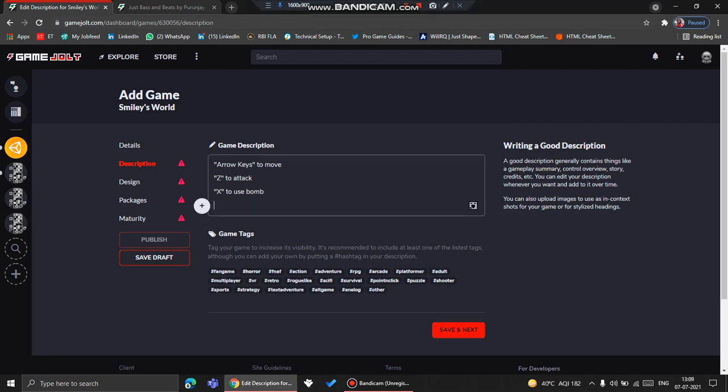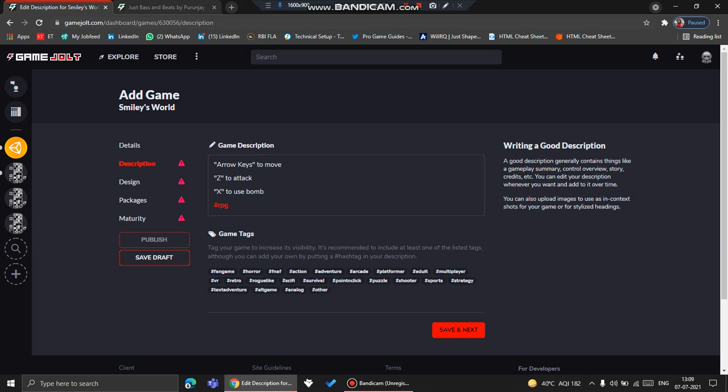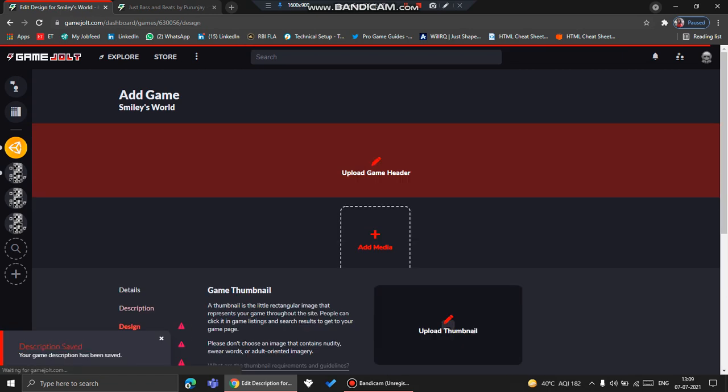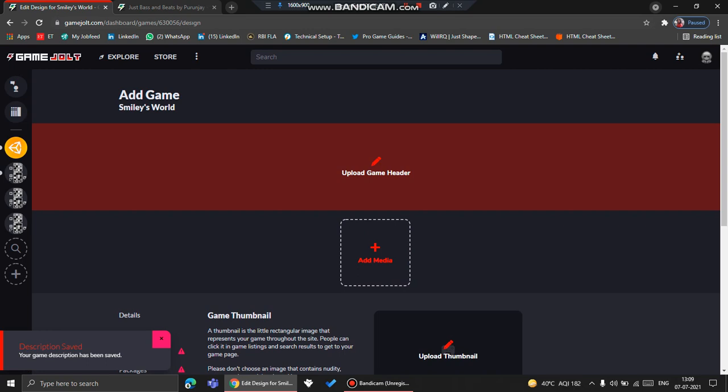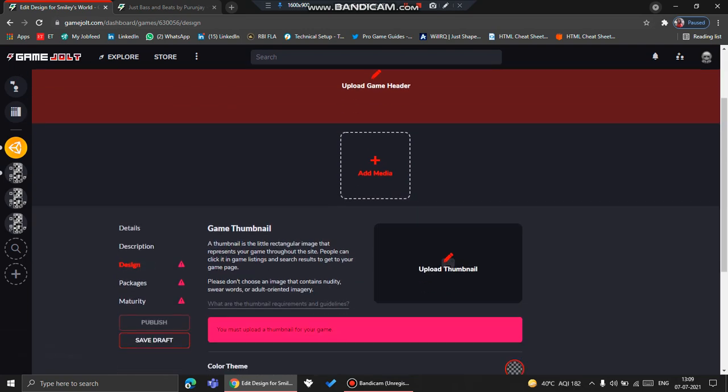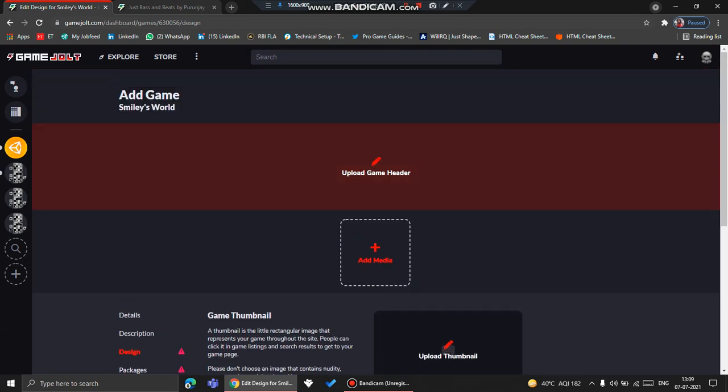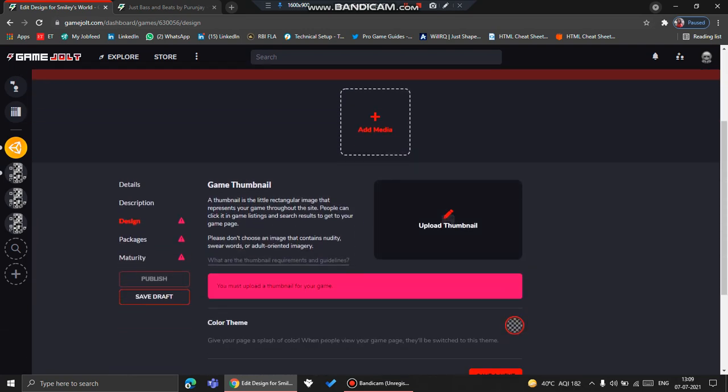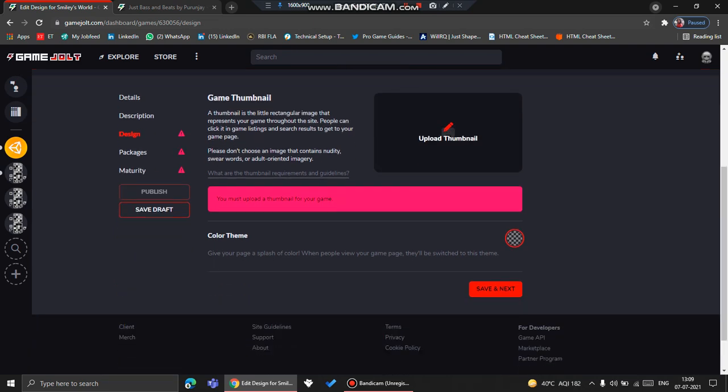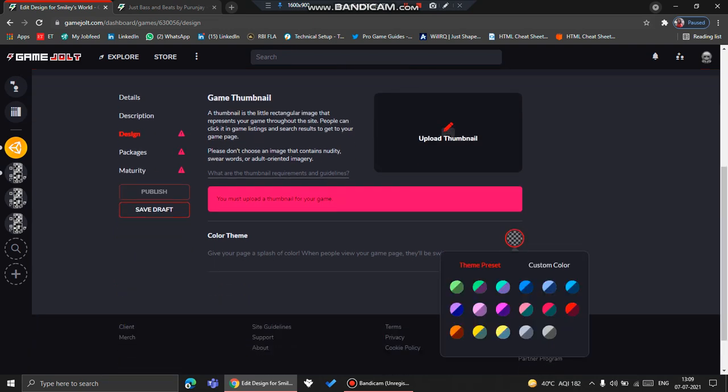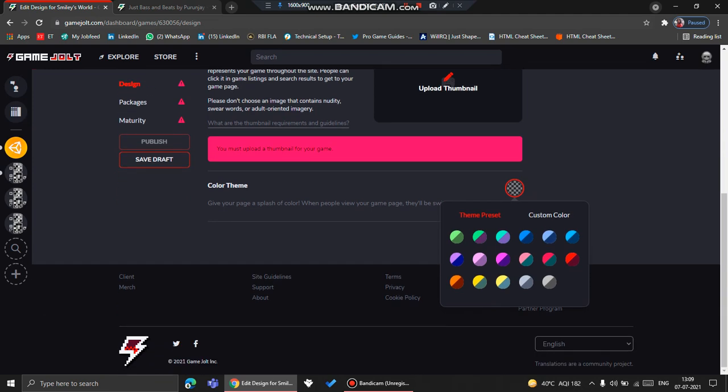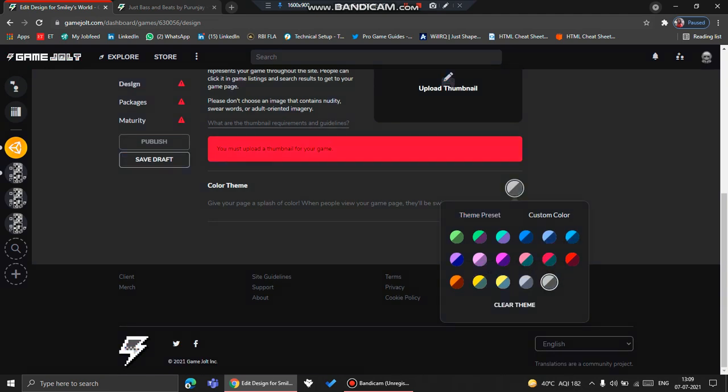Now what we'll do is click Save and Next, and then we will come to Design. Here we need to upload the header, the thumbnail, and add the media. You can also choose the color theme, so first I'll choose the color theme for this page. I'd like to go with something very grayish and whitish. I think silver is good for this page.